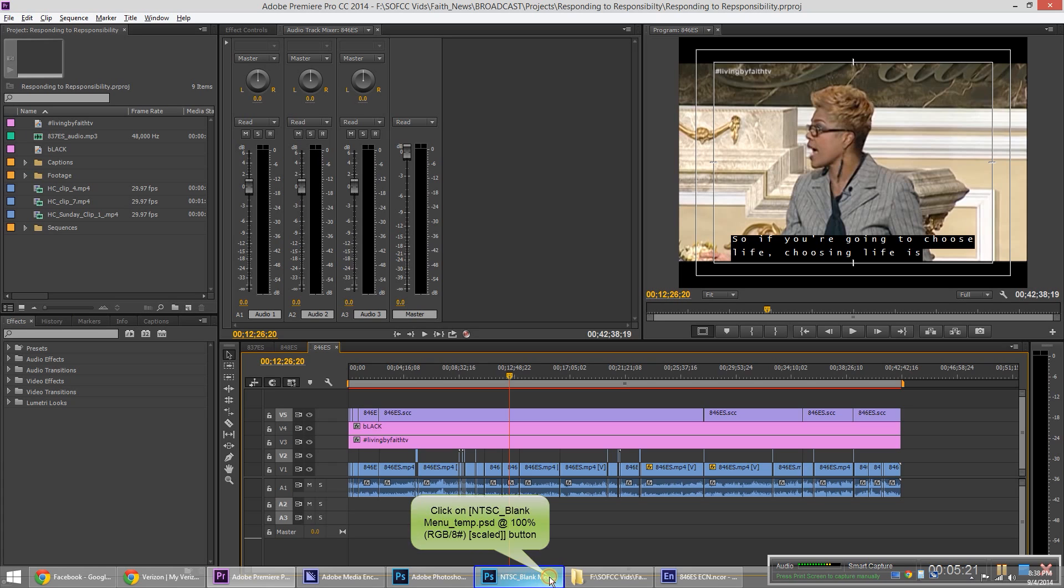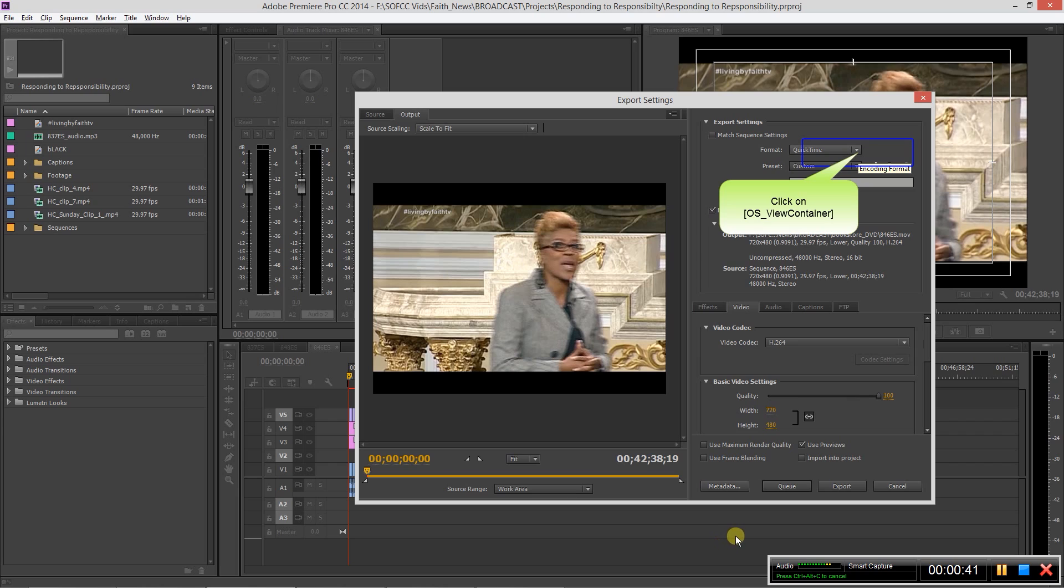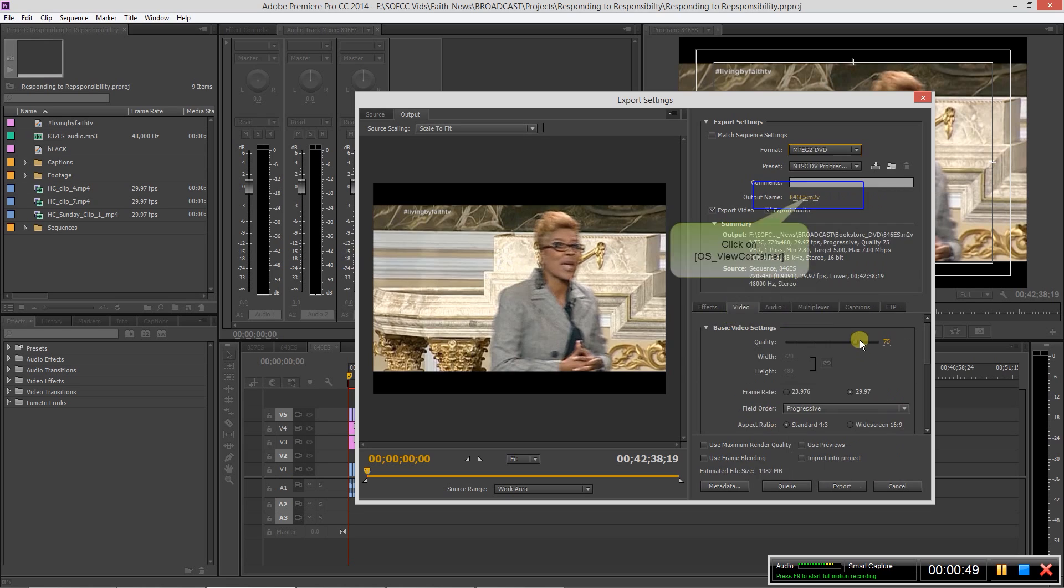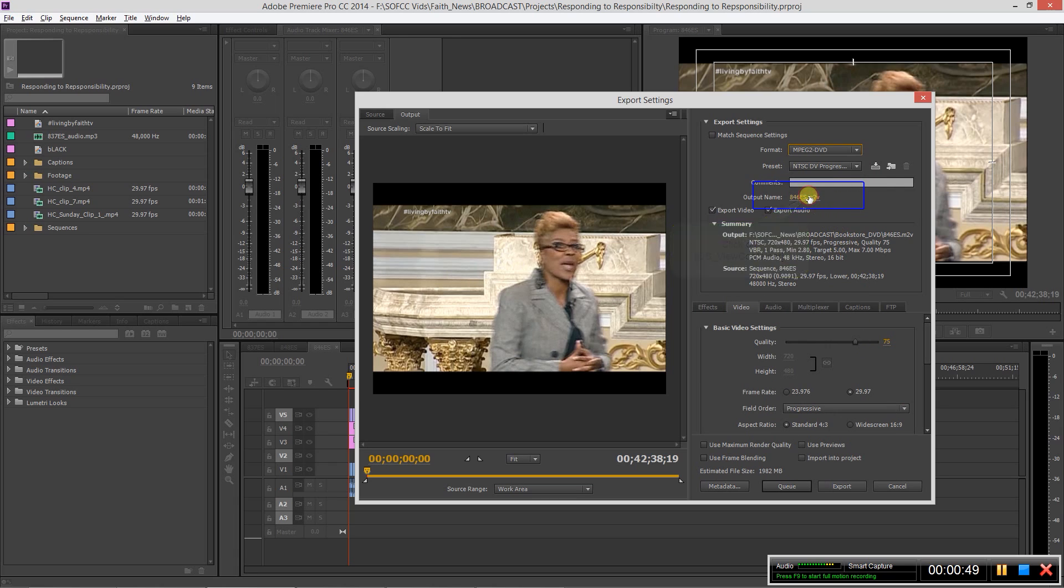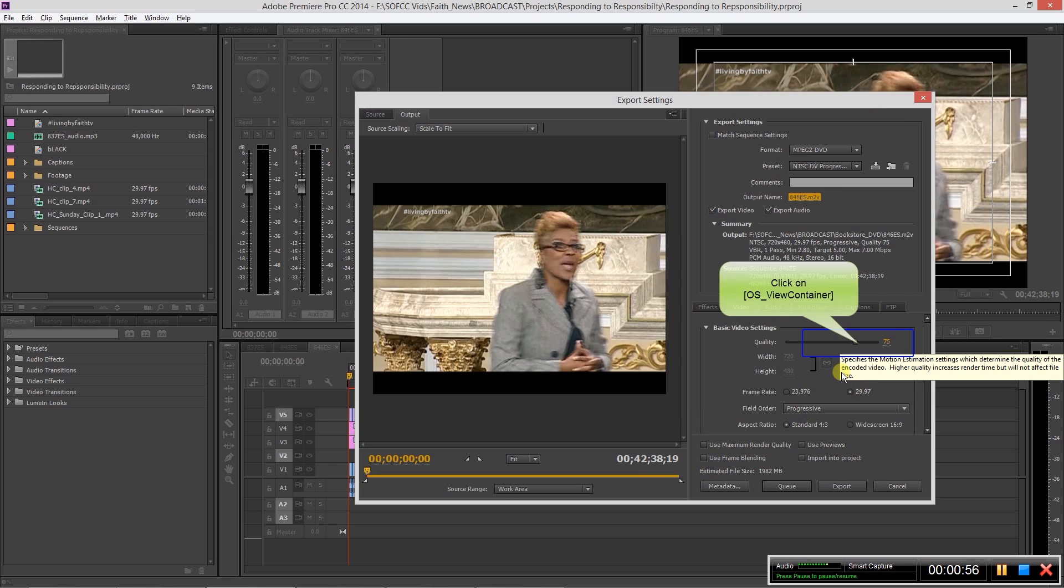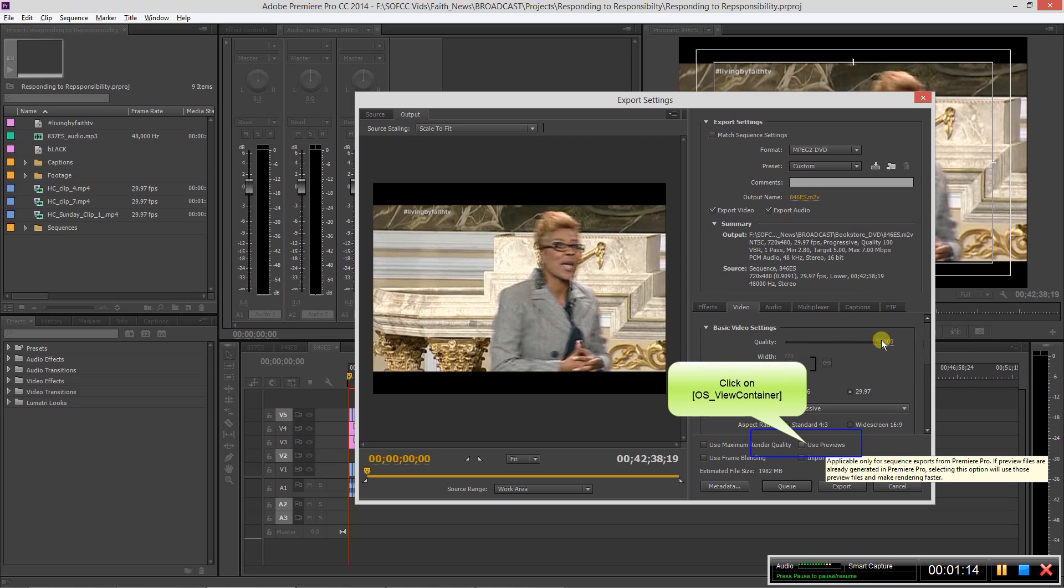You'll do that by hitting Ctrl+M as in Mary, and that'll bring up your export settings. So here you want to create a MPEG2 DVD, and then you choose your output name and the location where you want to save it. From there we bump our quality up to 100, make sure your frame rate matches what your sequence is.